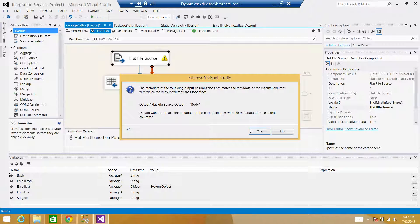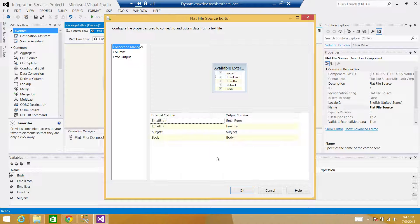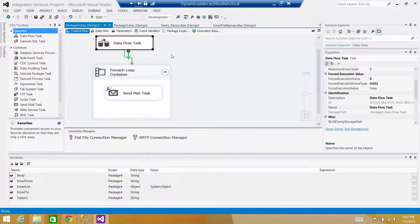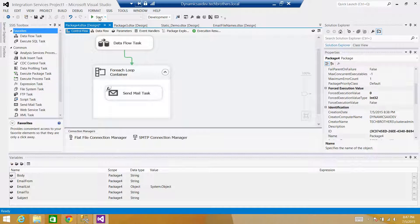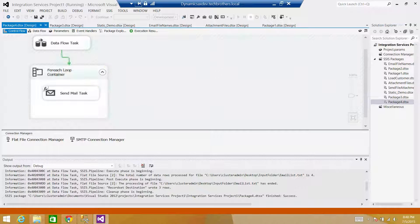Looks good. Now go back and run the SSIS package. This time it is a success — great. Stop the package and go to the email to take a look.